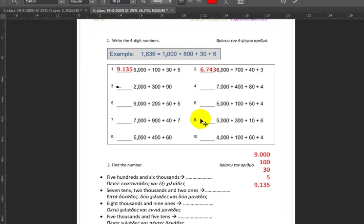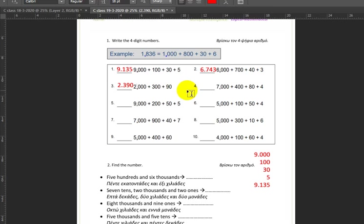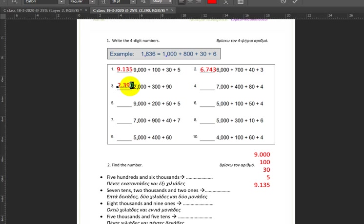Next up we have two thousand plus three hundred plus ninety. So two thousands, three hundreds, nine tens. But I can't leave this as a three-digit number — I need a fourth digit. Since no ones are being added, I put a zero there. So the answer is two thousand three hundred and ninety, written as 2390.